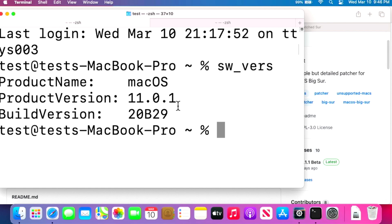I wanted to talk about why we need to use the full installer. With the Big Sur update redesign, there are no longer downloadable updates in package form. Apple stopped doing that, so our only choice is to use the full installer. To go from 11.0.1, 11.1, or 11.2 to 11.2.3 or a future version, you have to download the full Mac OS installer, which is 13 gigabytes.